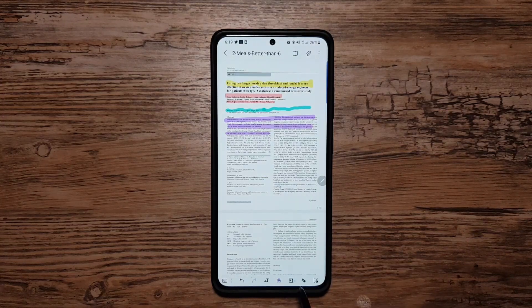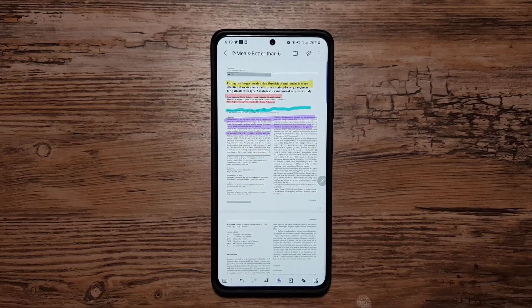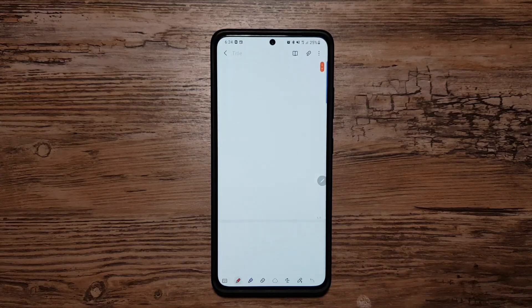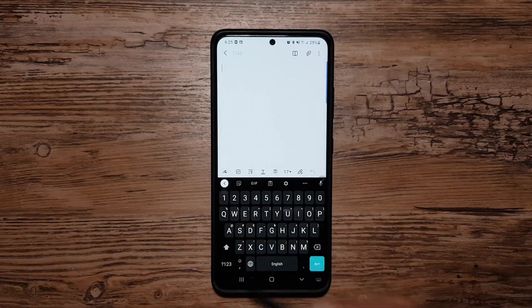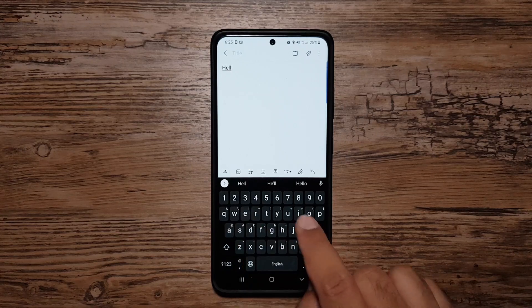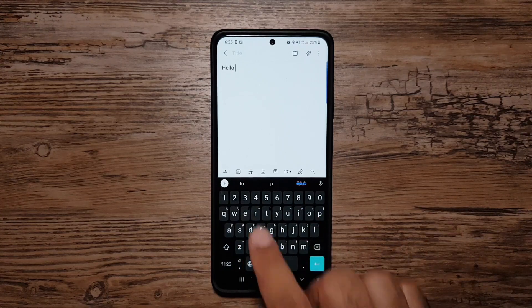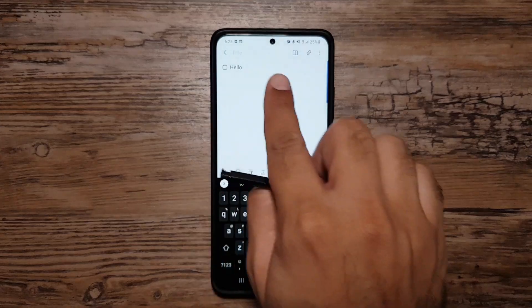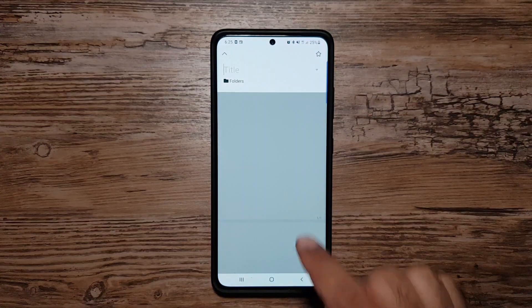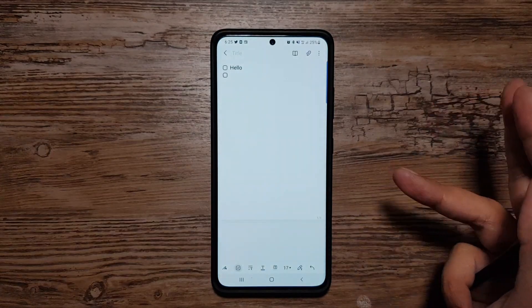Now let's talk about note taking — there's quite a lot you can do here. If you don't have an S Pen that's fine; simply tap the keyboard button and this is how the note will come up by default. You can type something, put checkboxes ahead of items to make lists, and add a title — that also applies to PDFs.